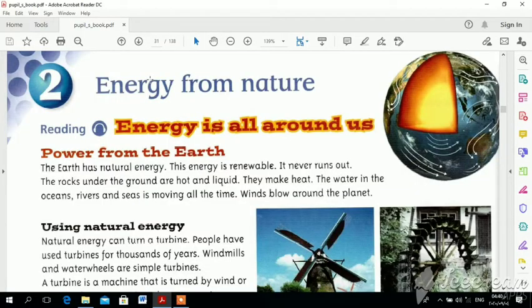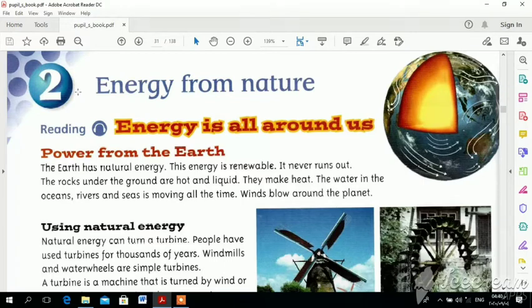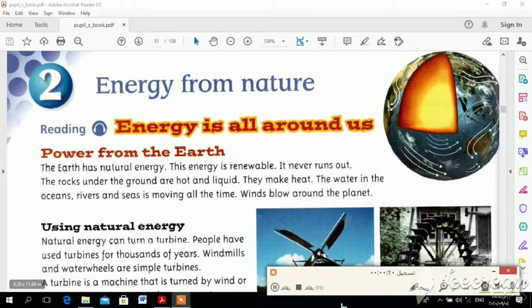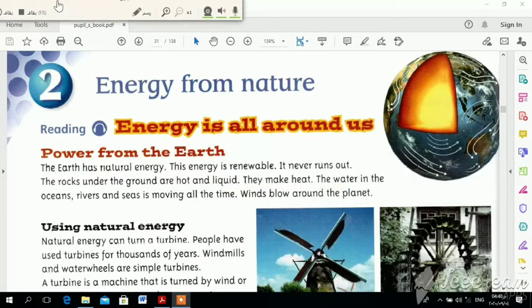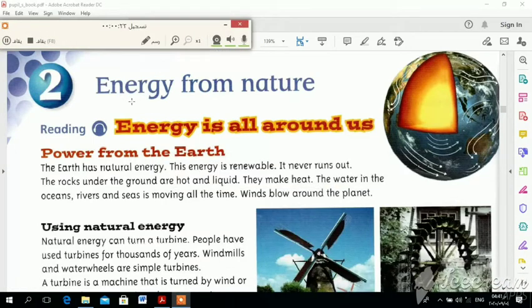Welcome to English for All. How are you, my students? I am happy to see you again. Our session today is about Unit 2 — a very interesting and exciting unit. You will enjoy it and you will be happy. Unit 2: the title is 'Energy from Nature.'